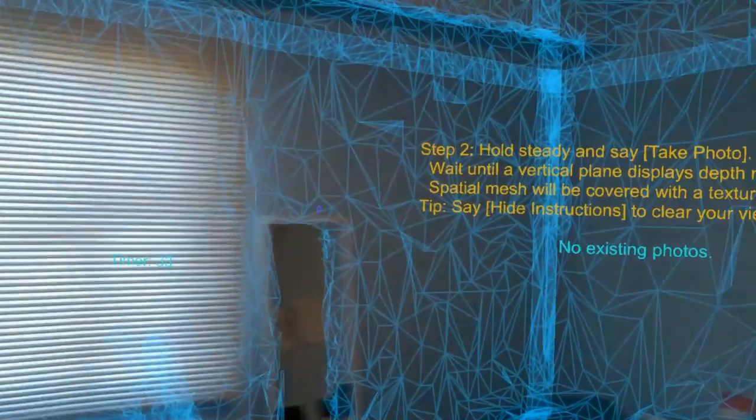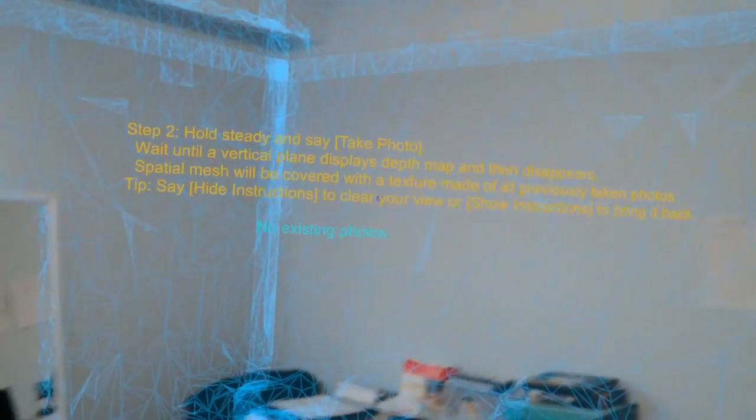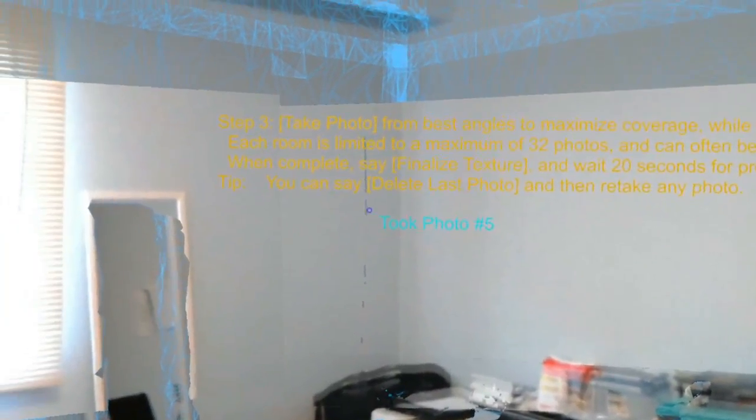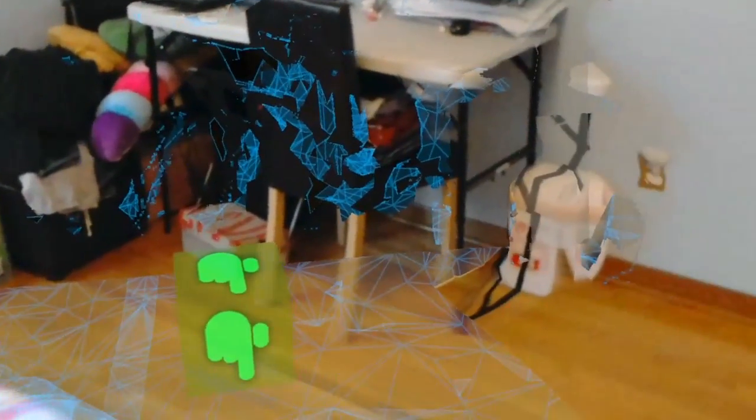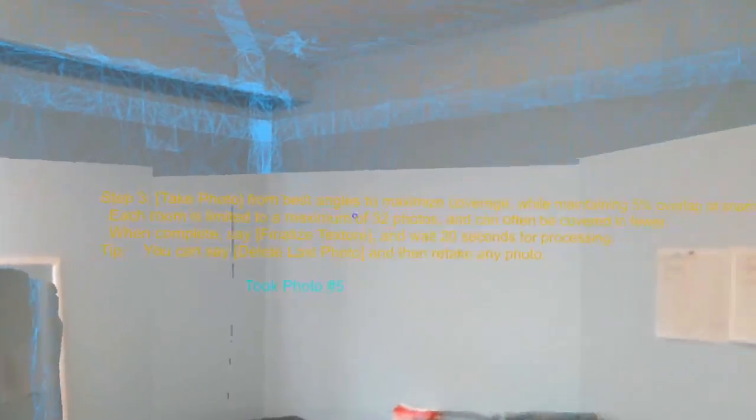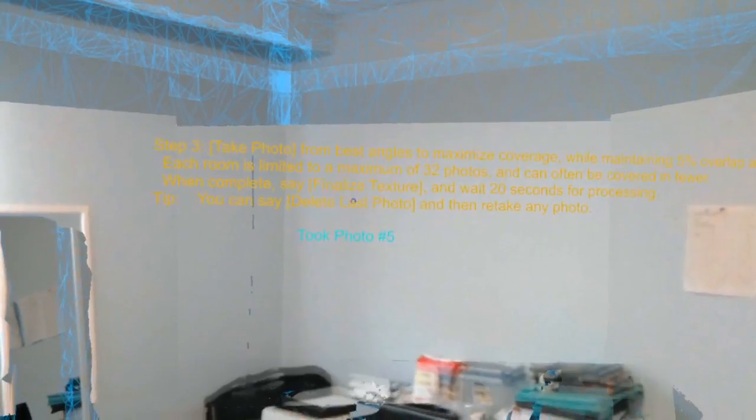While I take a photo, unfortunately I cannot take video at the same time so I will have to stop this video. Here I'm at step three — I already took five photos. You can see some areas that I have scanned are already captured and covered with the photo texture, while the remaining area is still in this blue mesh material. You can continue to take more; the maximum you can take is 32 photos.